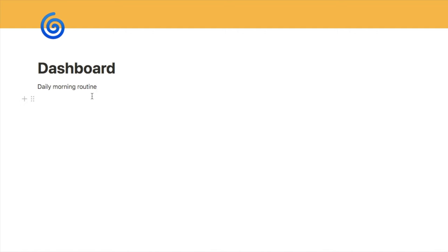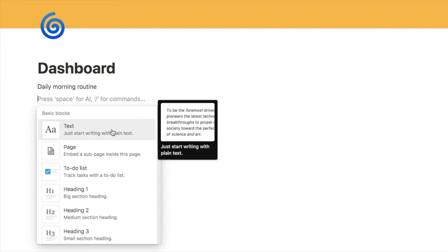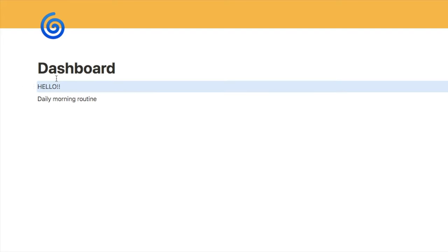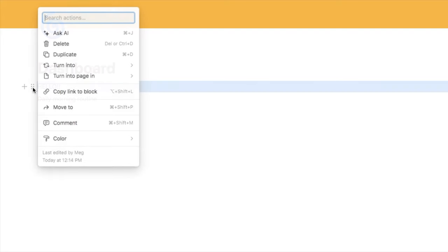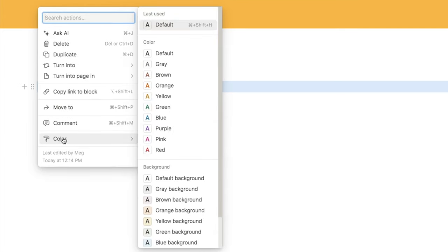To get to the next row, you can either hit the Enter button, or use the plus button, which will add another block and bring up the menu. Each of these rows is known as a block, and you can easily move them around. Click on the six dots and drag to rearrange them. You can also click on the six dots to see a range of options like delete, duplicate, turn it into a different type of block, and color the text and background.